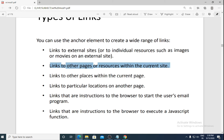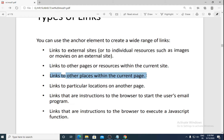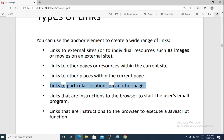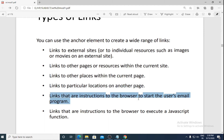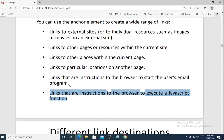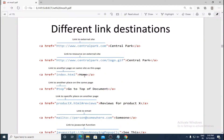Links to other pages or resources within the current site are also possible, so you can navigate to different pages of the same site. Next are links to other places within the current page. Links to particular locations on another page are also available. Additionally, links can be instructions to the browser to start the user's email program, or to execute a JavaScript function.